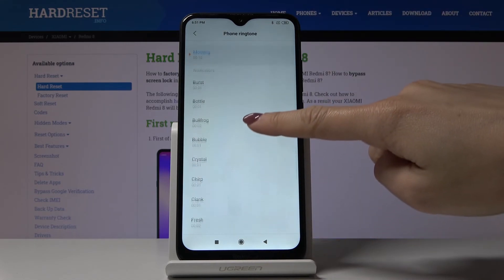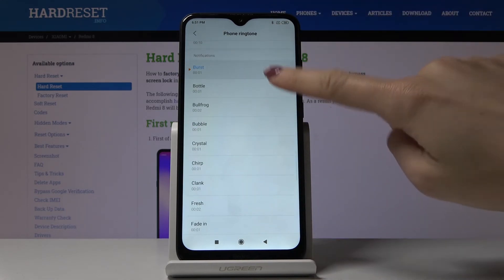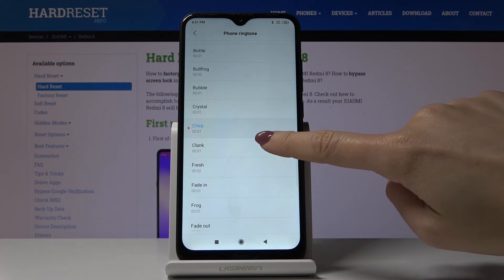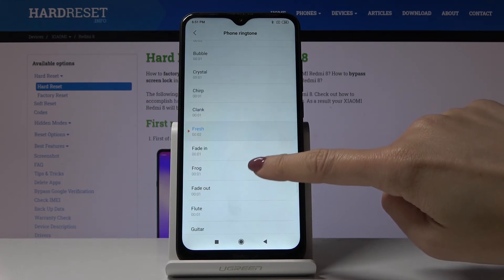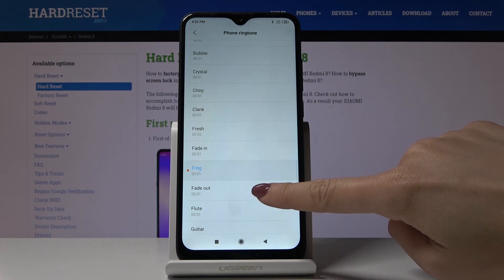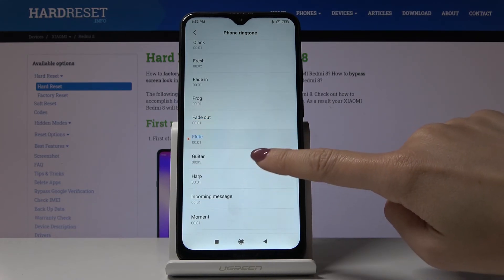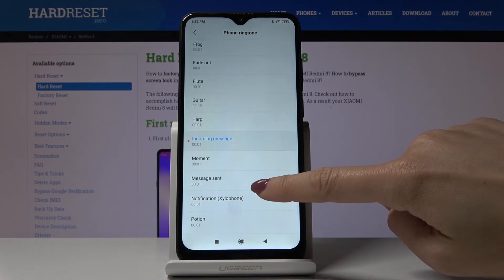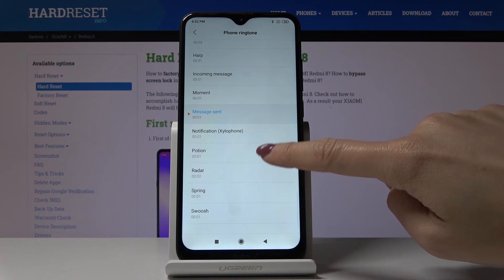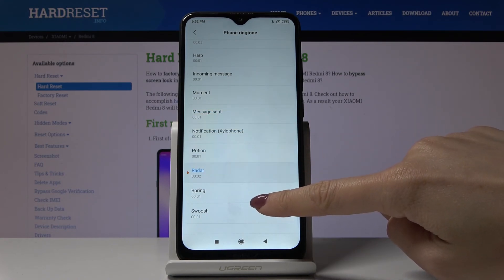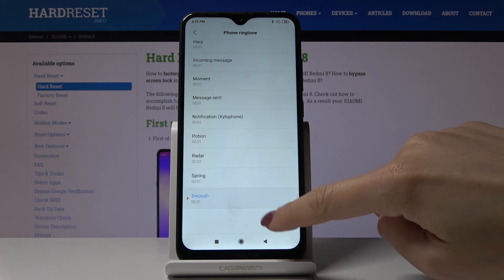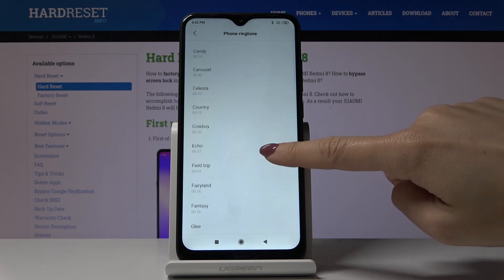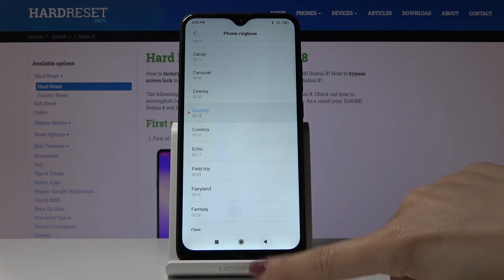And also with notification sounds. So let me just select something from the proper ringtones. It can be country. And let's go back.